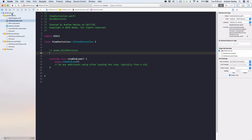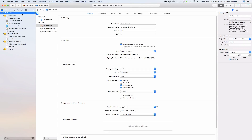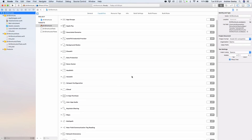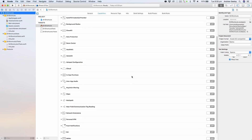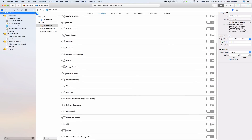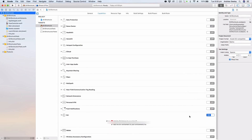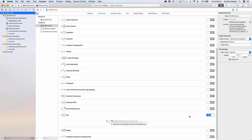Let's go back to Siri Shortcuts. Under the target, go to Capabilities and scroll down to Siri — enable that by toggling it on, and we've got that set up.